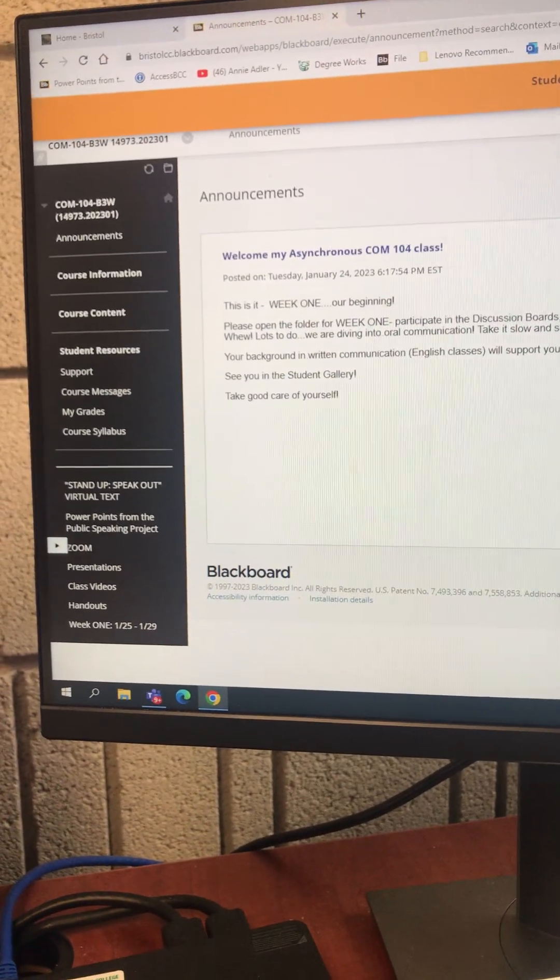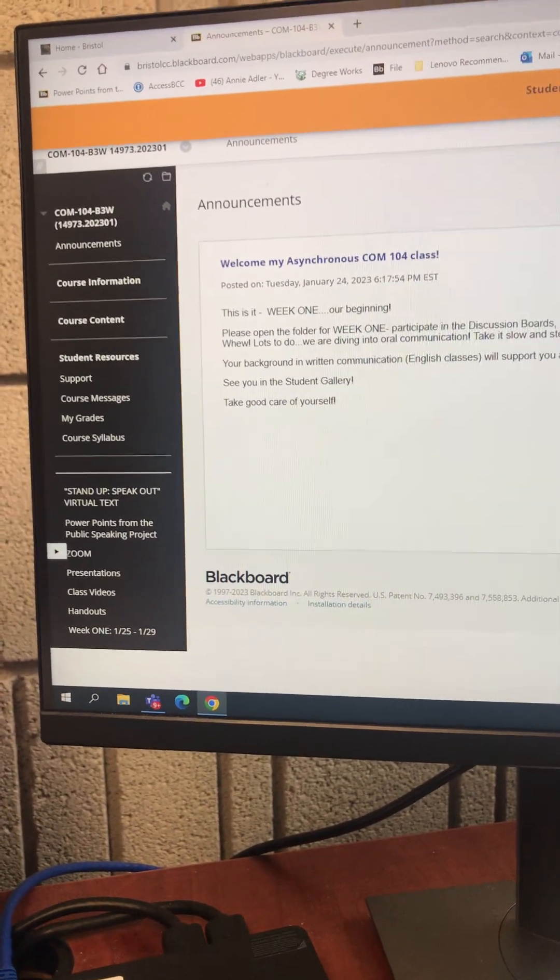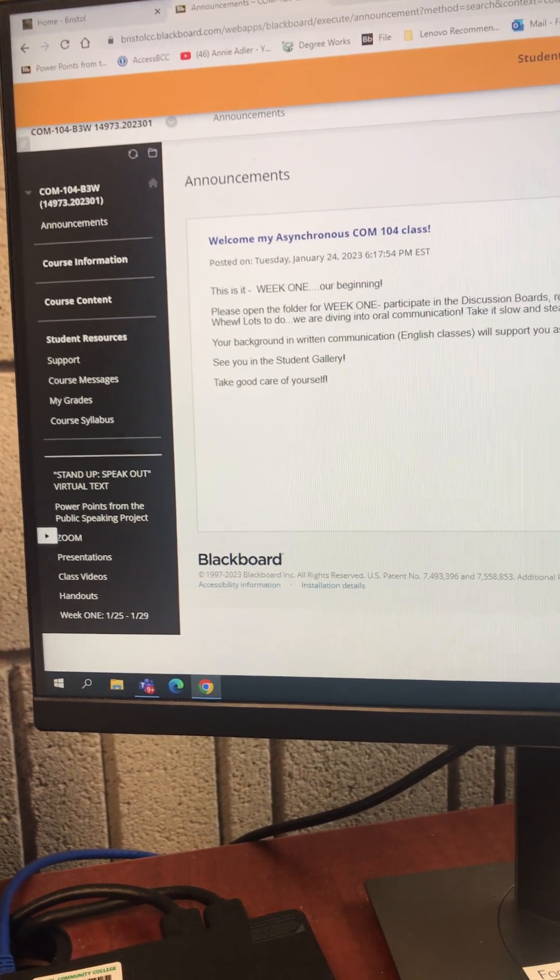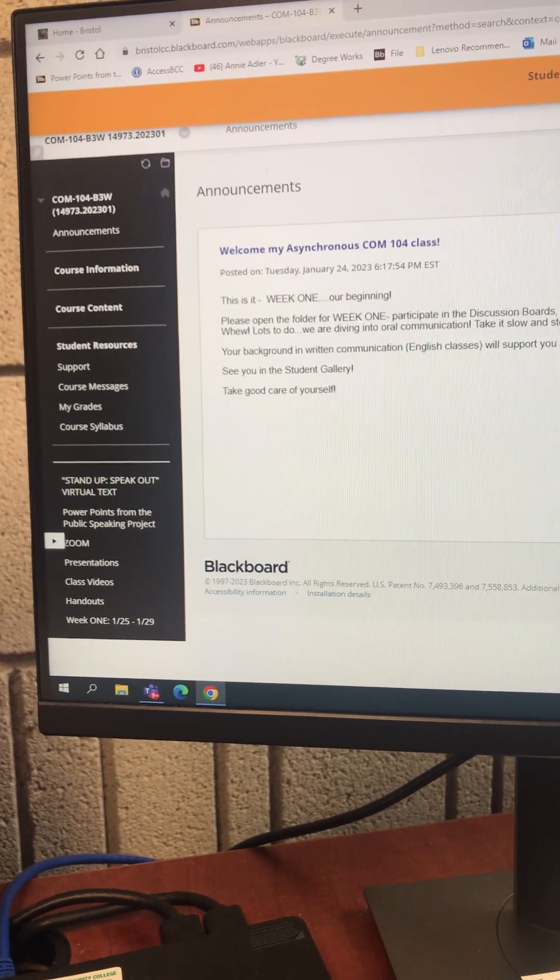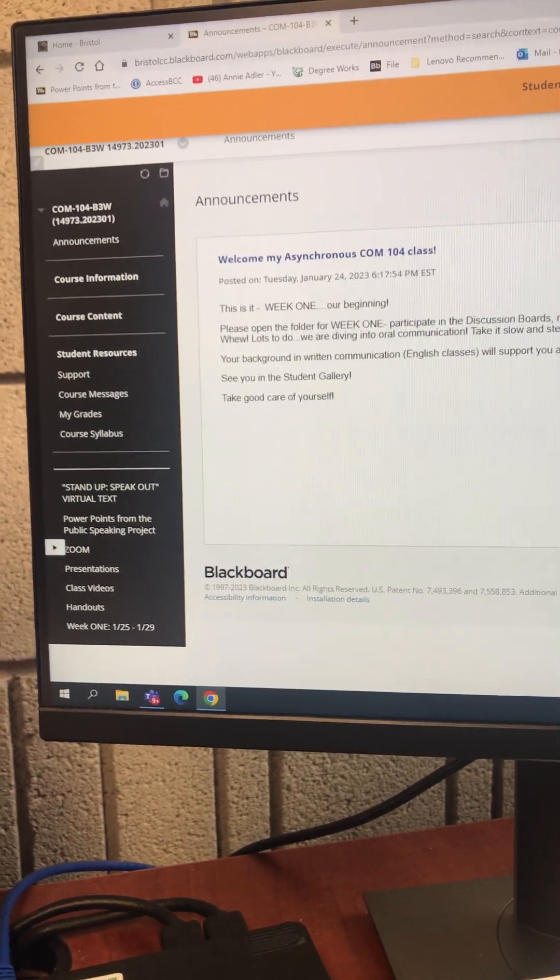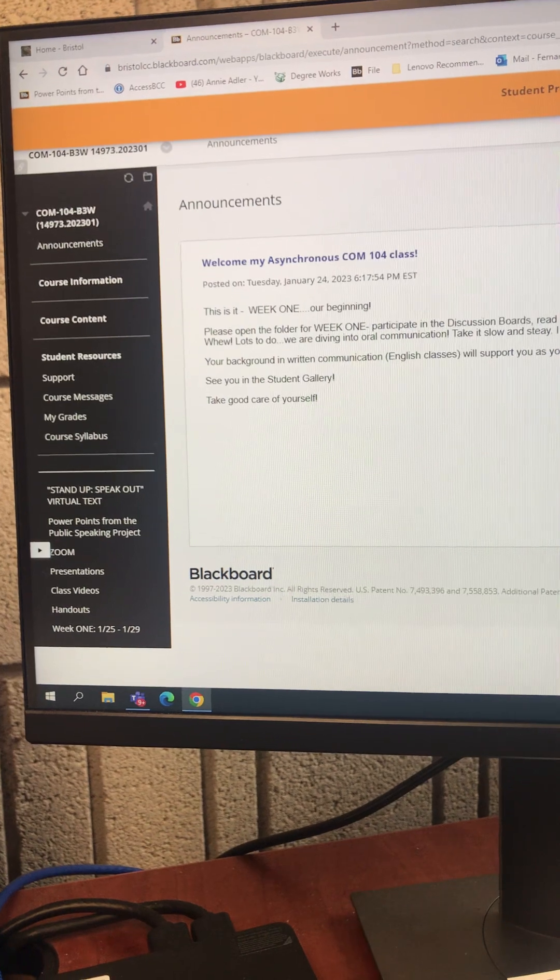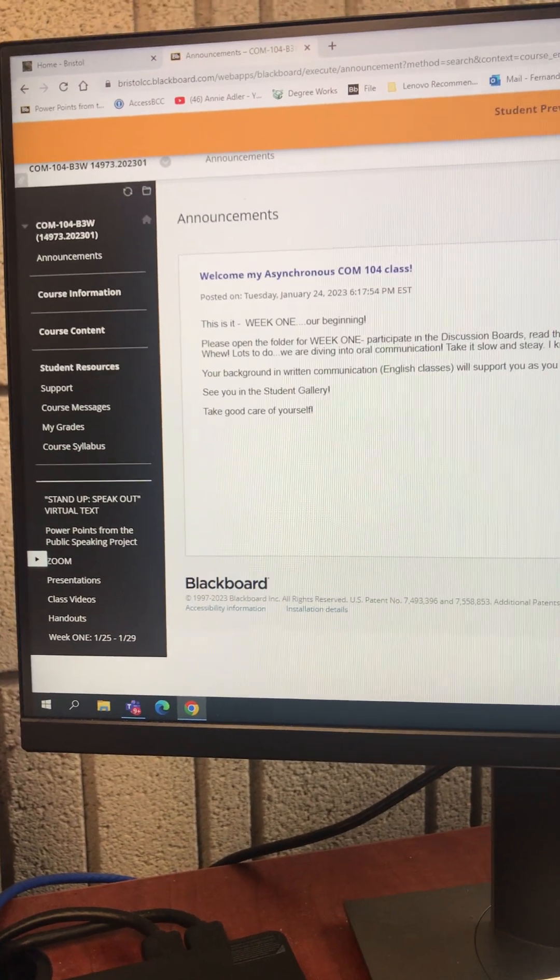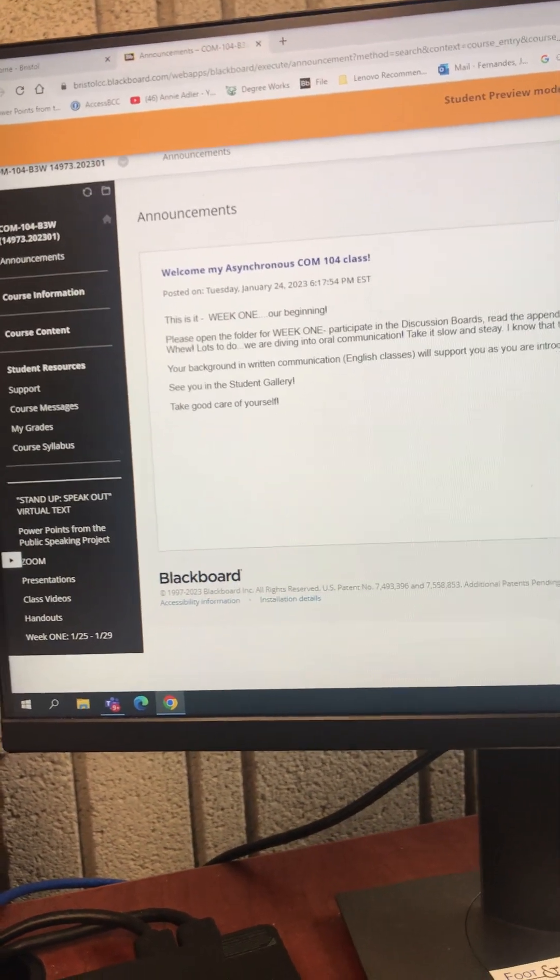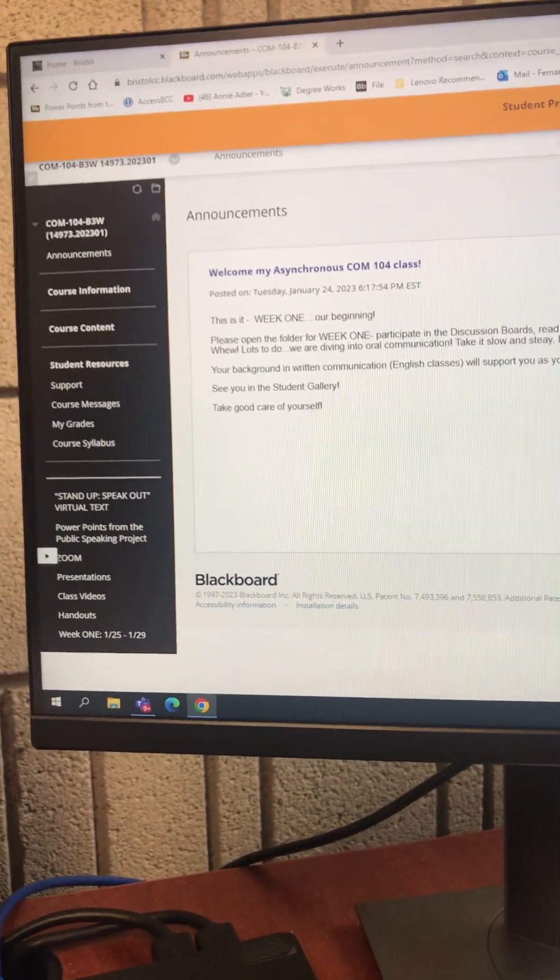I had students writing to me they could not get into Blackboard. I hope that's all been changed. Today is January 25th, but this is what you will see. This is our course, and right on this side here is important information.